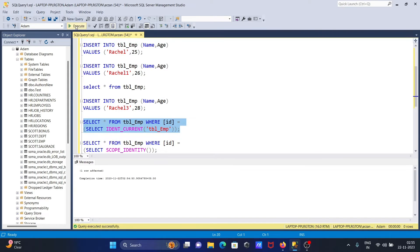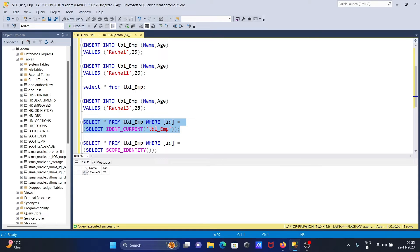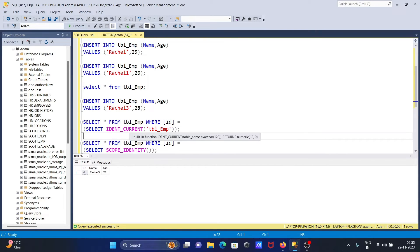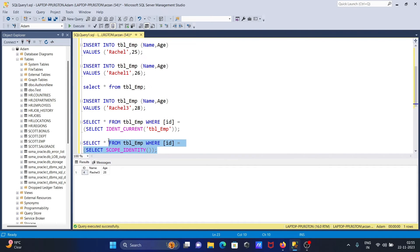Now if I run this query, you can see 4 and RASL 3 and 28 that's displayed. With the help of IDENT_CURRENT, this displays the last inserted record. The same result can be obtained with SCOPE_IDENTITY — both are returning the same thing.